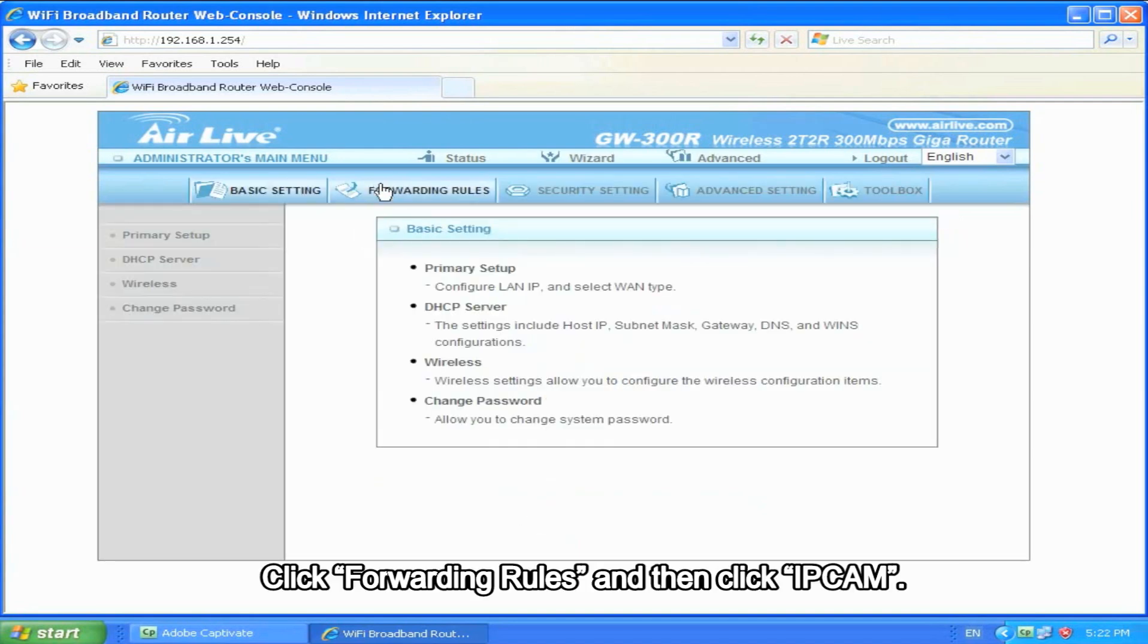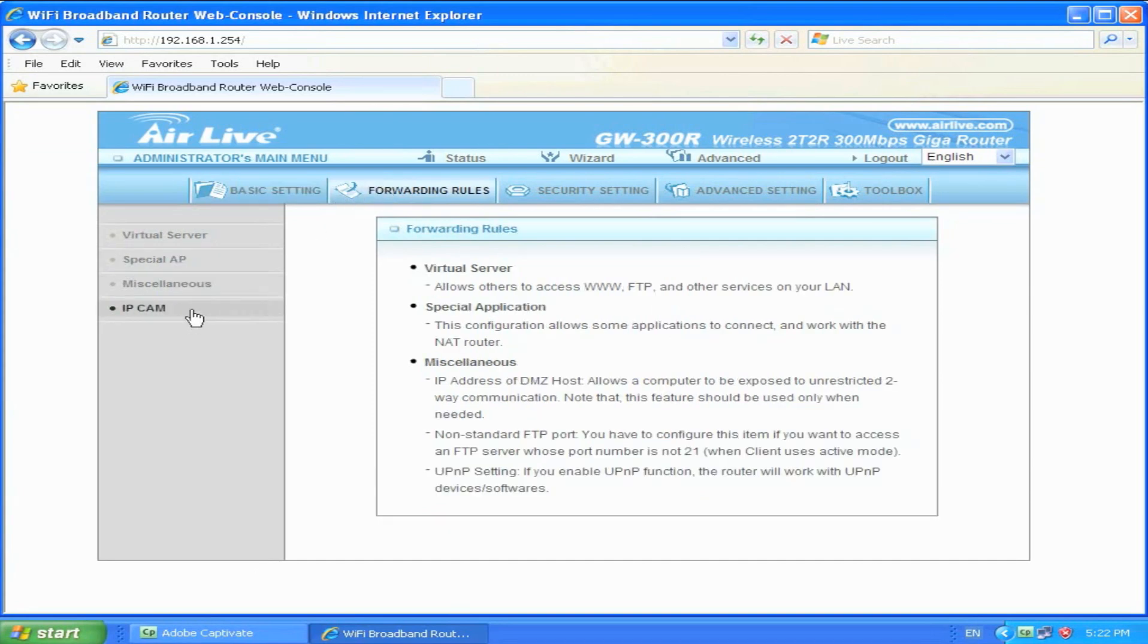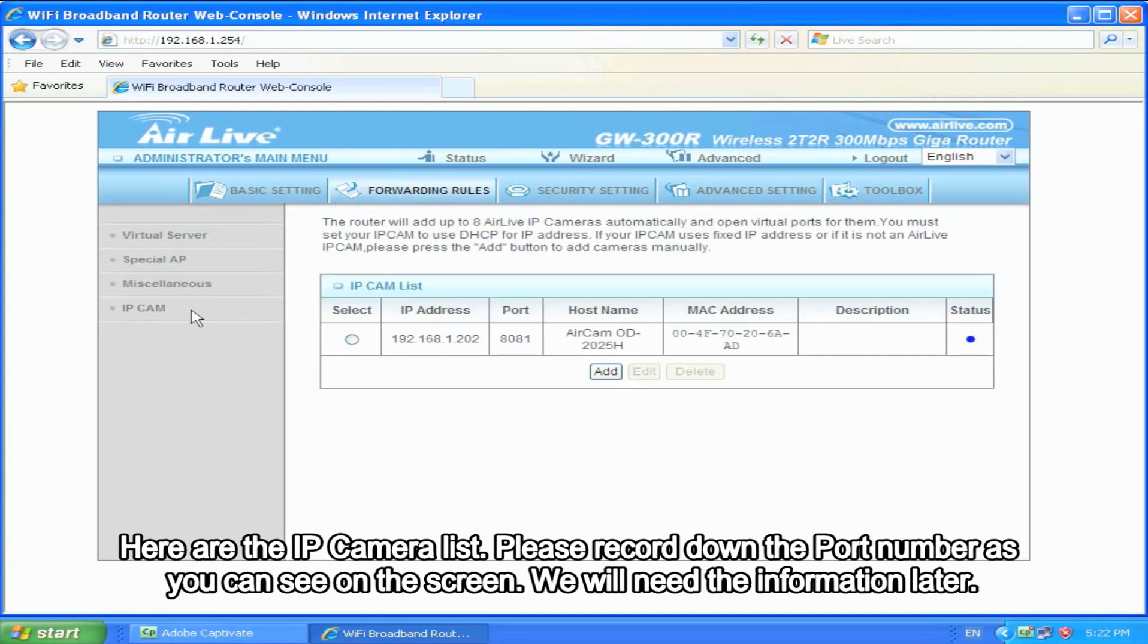Click Forwarding Rules, and then click IP Cam. Here are the IP camera list. Please record down the port number as you can see on the screen. We will need the information later.